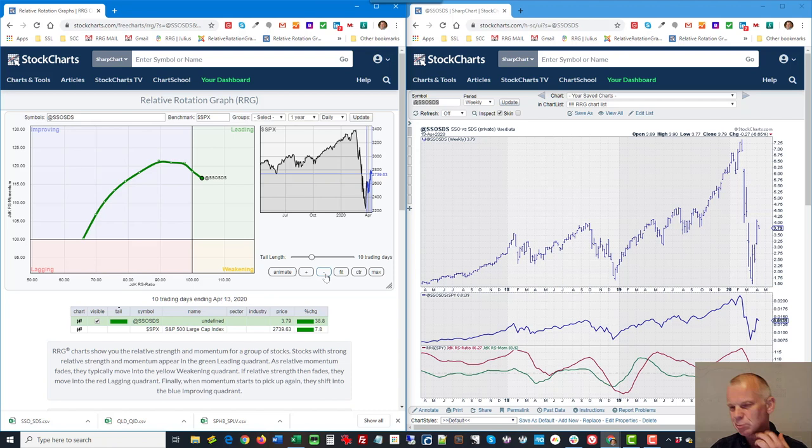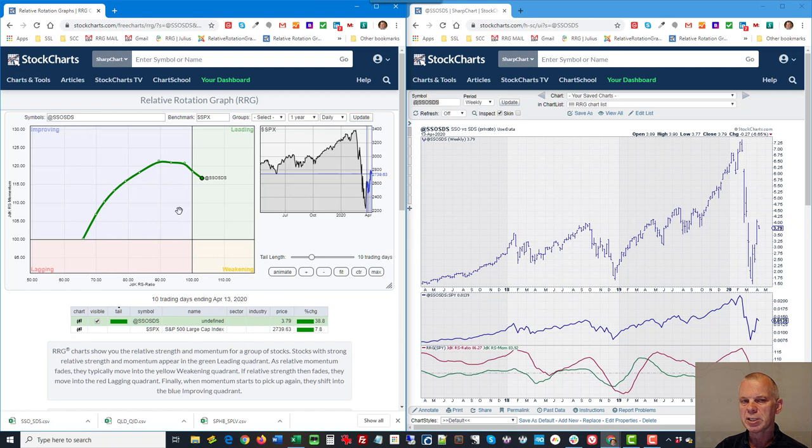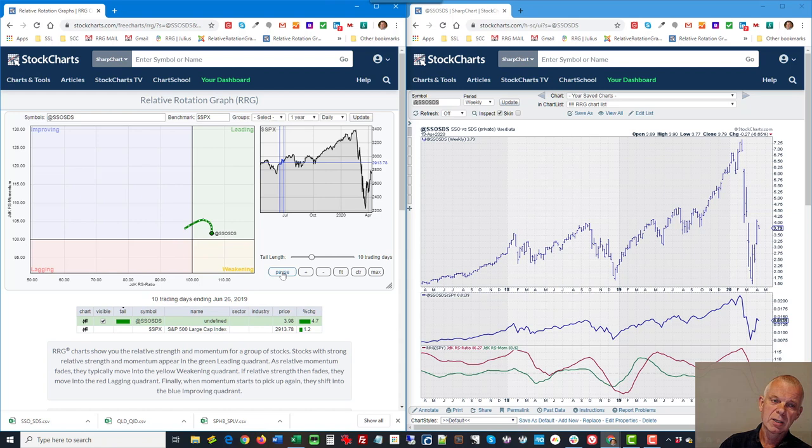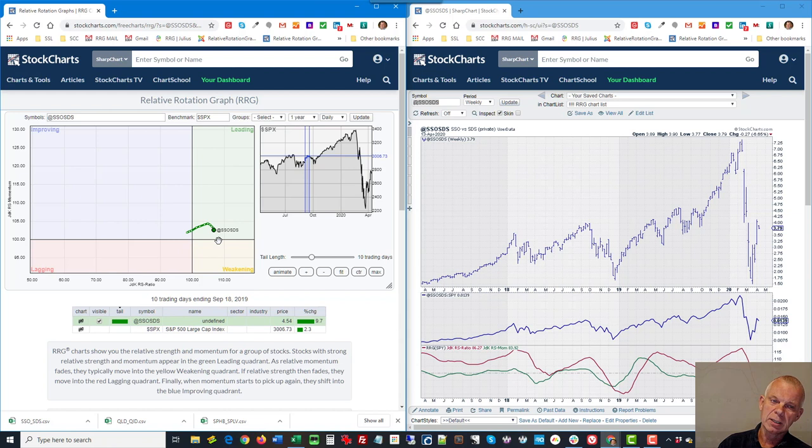And what I need to do now to plot it into an RRG is actually go to an RRG and I need to type at SSO SDS hit enter and here's my pair. And in this case it's weekly but because I downloaded daily data I can actually use it as a daily file as well. As you can see, you can create a number of these pairs and plot them all on an RRG to see how these pairs are doing.